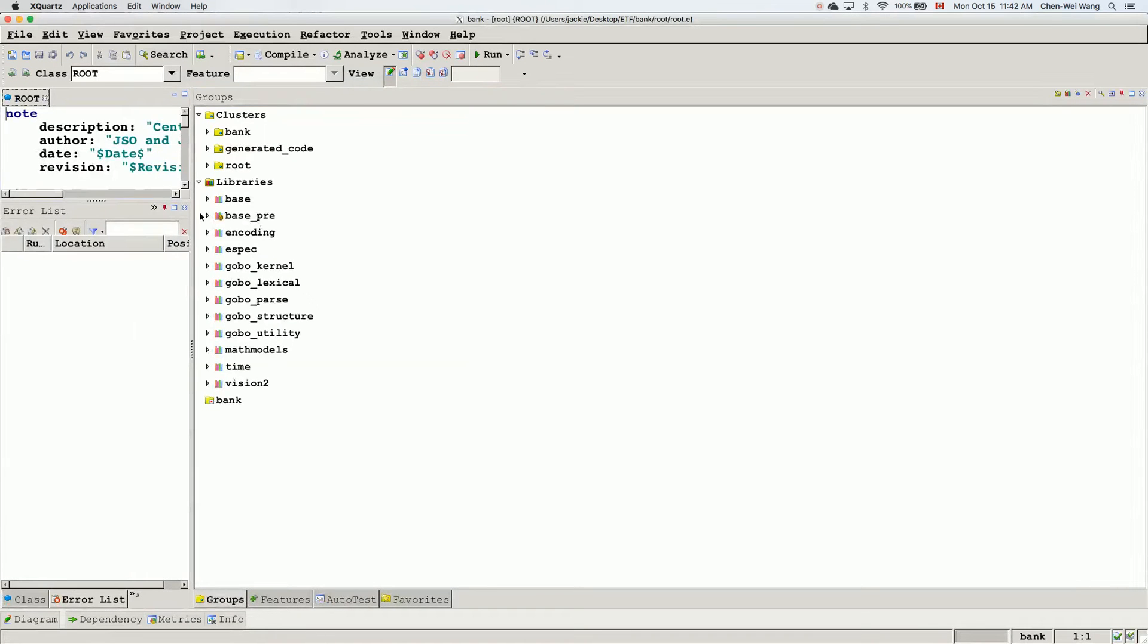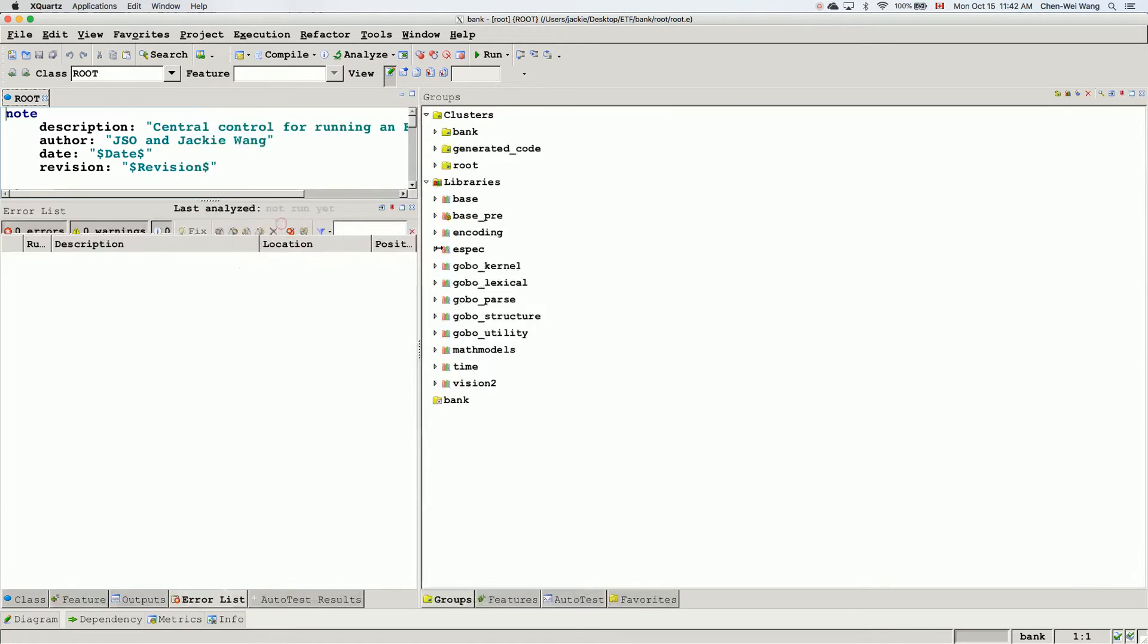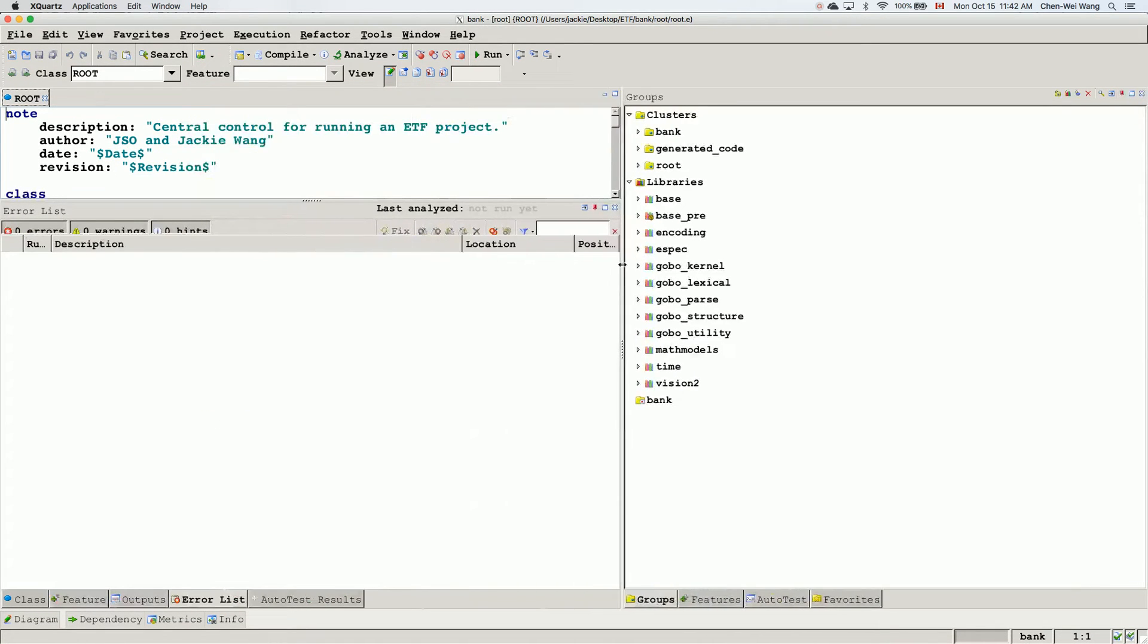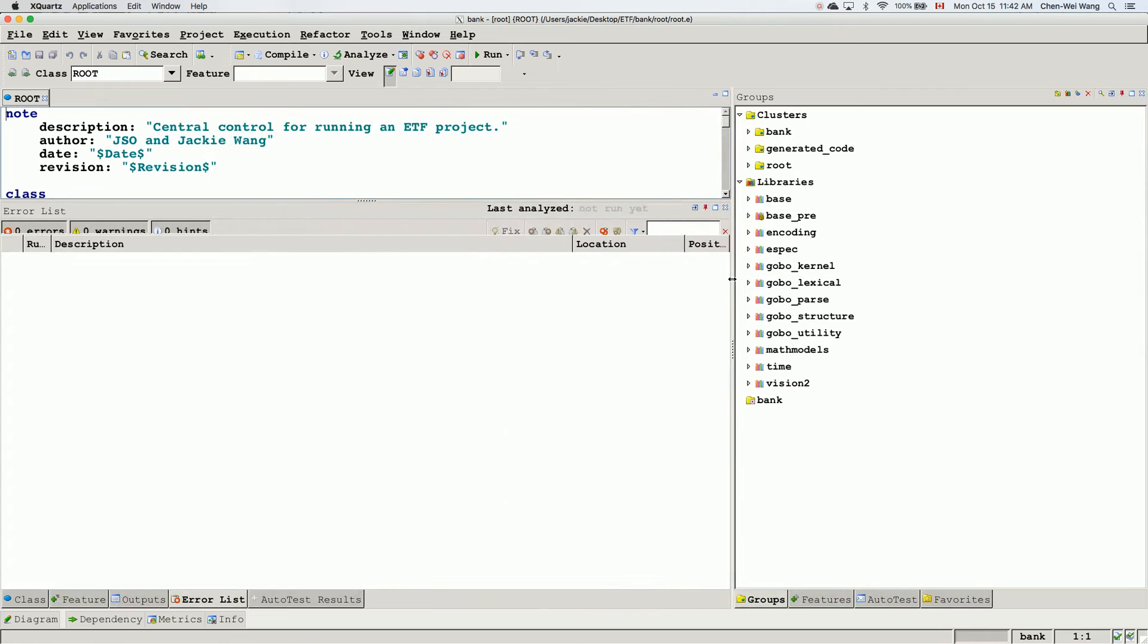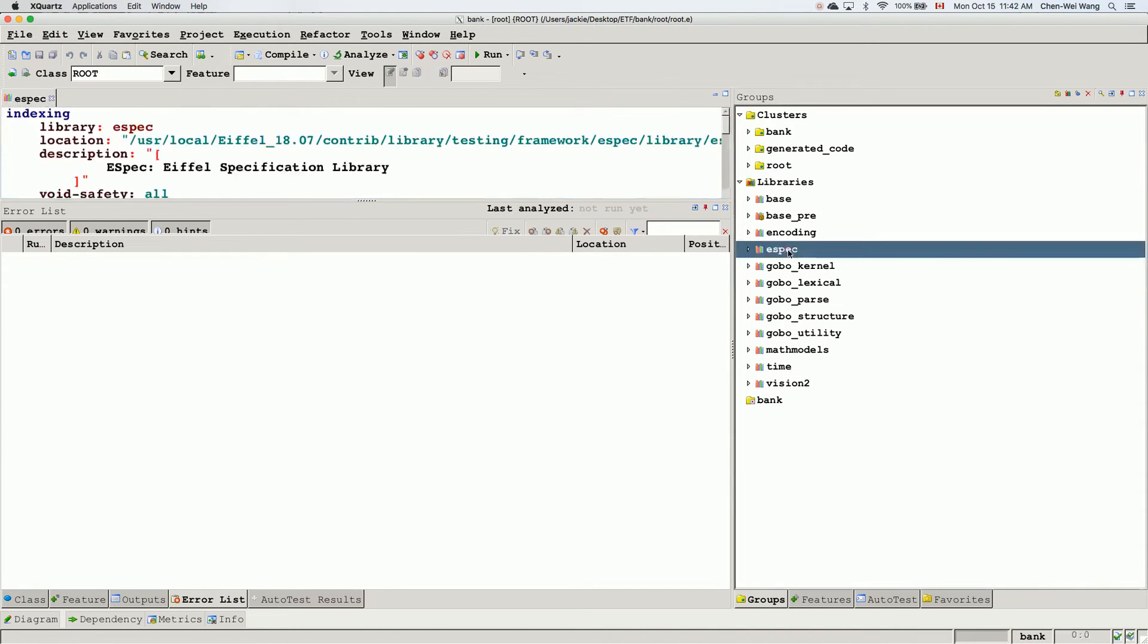So once you open that starter project, it's automatically generated by ETF from the abstract user interface file. So this is what you get. One thing to note, you do see we got Espec over here, so that means unit testing is available.